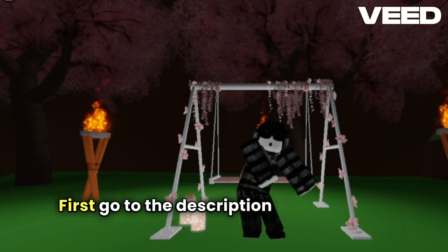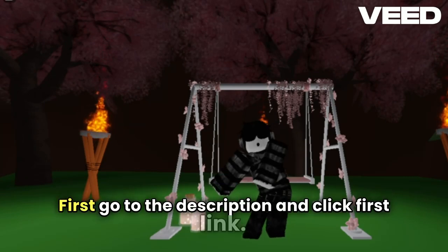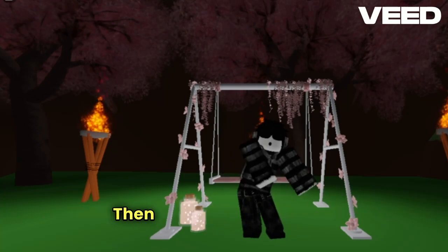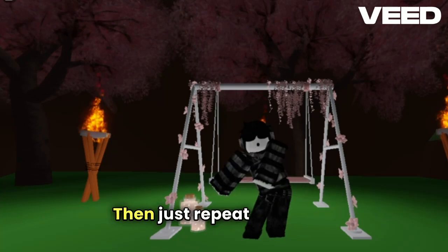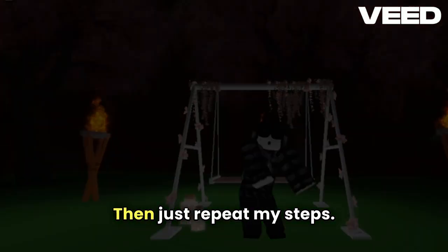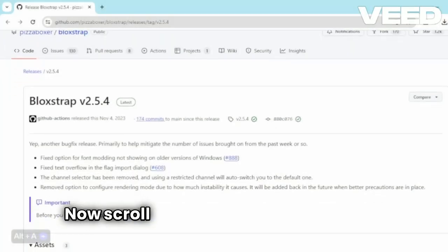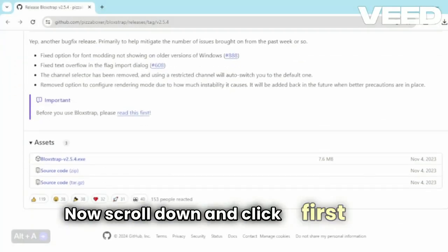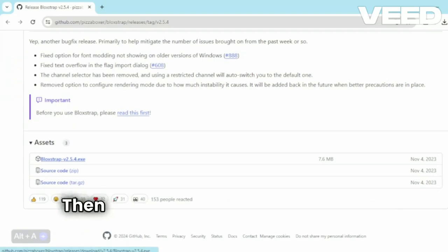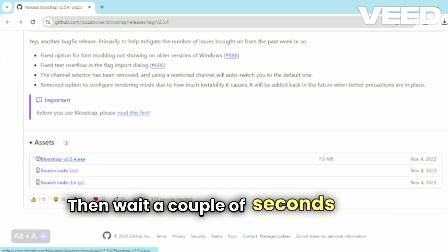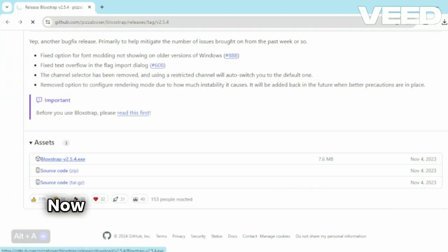First go to the description and click the first link, then just repeat my steps. Now scroll down and click the first button, then wait a couple of seconds and it's installed.